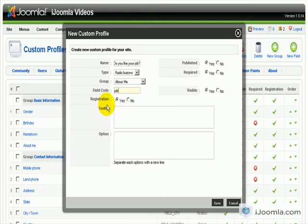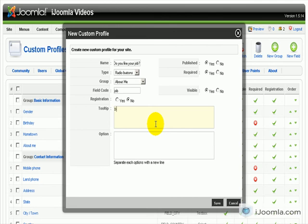It's asking me, do you want it to be in the registration? I'm going to say no. Do you like what you do for a living? This is like an explanation of the question, if it's needed.